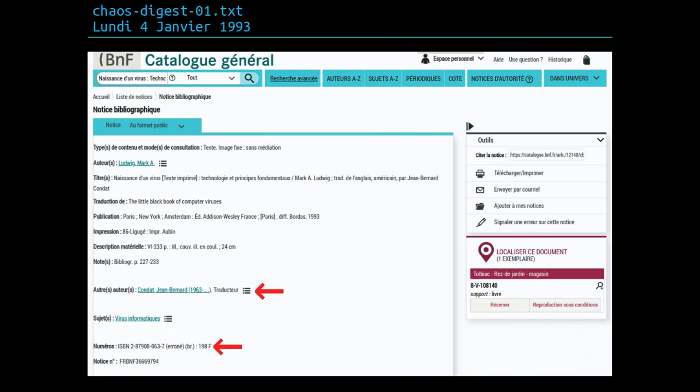And as you can see here, the first arrow, Jean-Bernard Condat was the translator of the book.